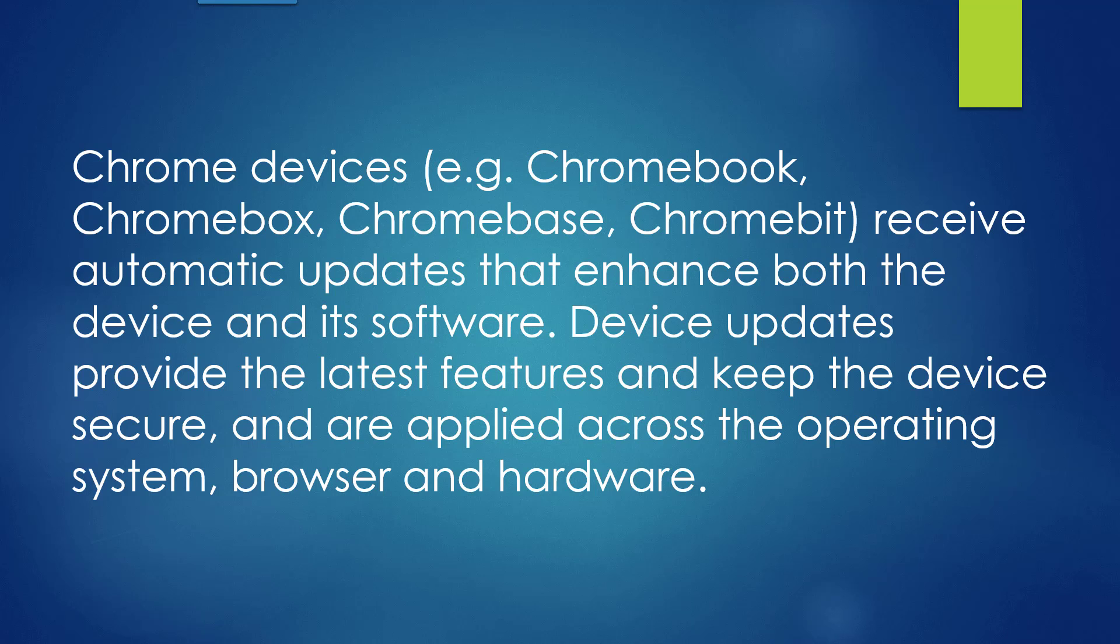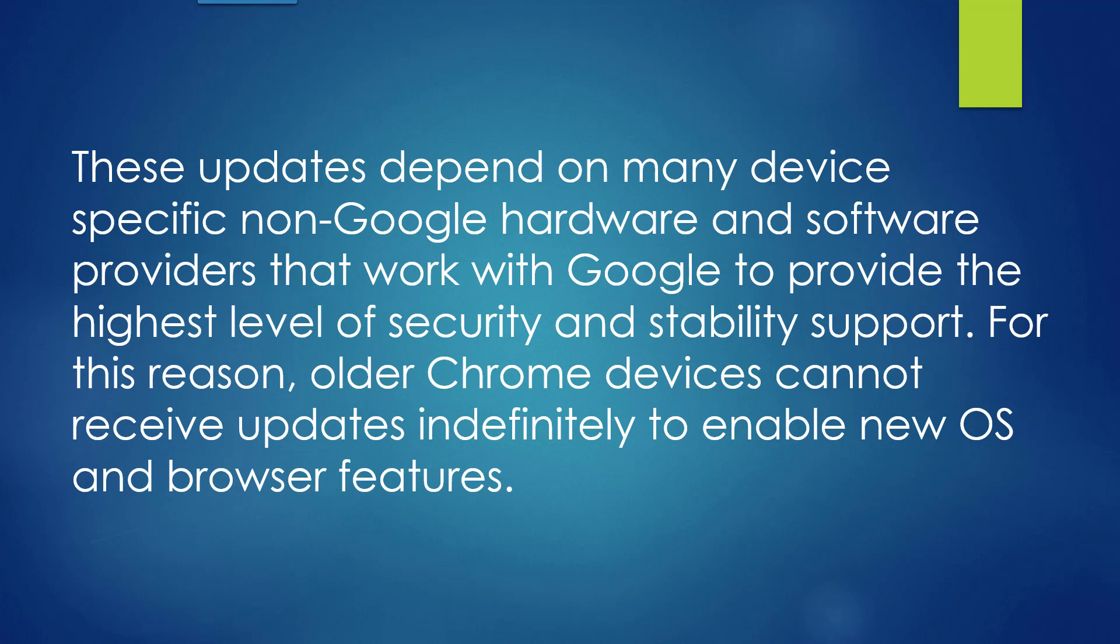Device updates provide the latest features and keep the device secure, and are applied across the operating system, browser, and hardware.